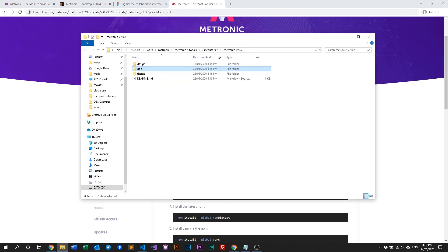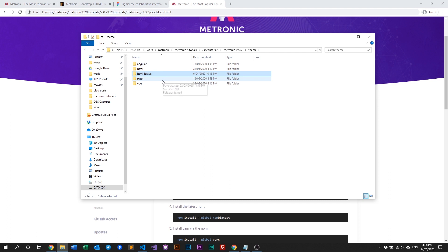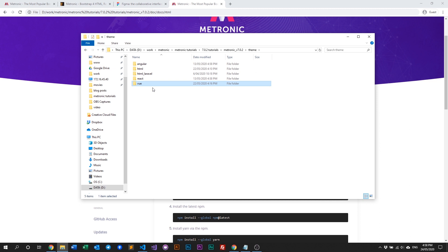Let's go into our theme. In our theme we have five different versions of Medtronic. Medtronic is basically an admin theme and we have five different versions of that same theme: an Angular version, an HTML version which is the core of Medtronic that all other versions are based upon, HTML Laravel which is HTML with Laravel/PHP integrated, and we also have a React and a Vue version.